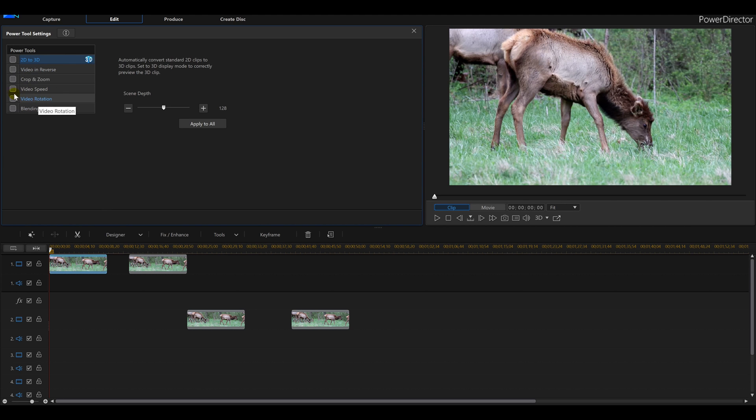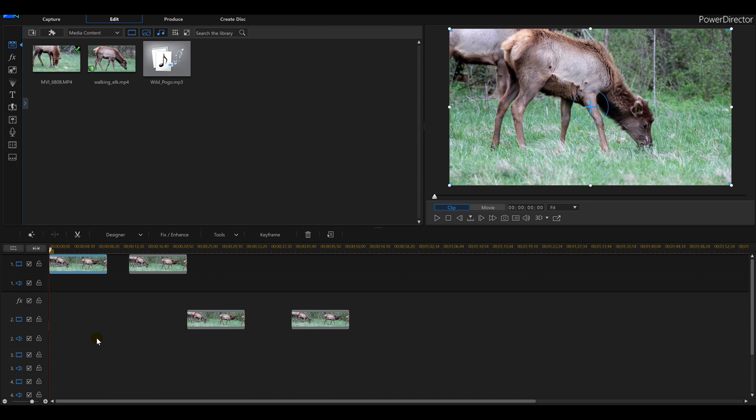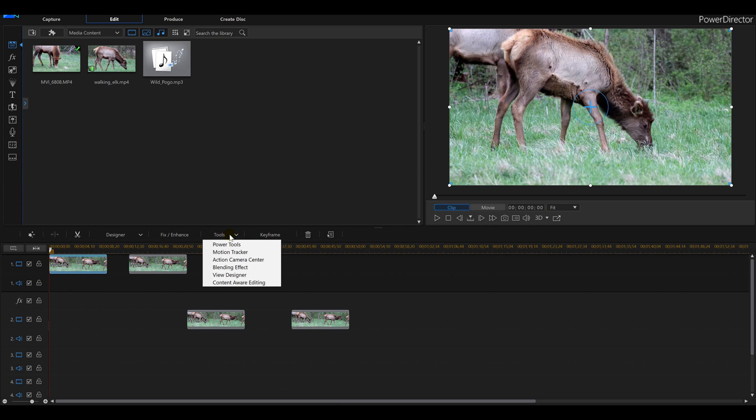Now if you try to reverse this and then speed it up, you're gonna get a message saying this is turned off and turned on, it's just gonna confuse you. So do all your speeding up first. So again, we're gonna click that video, we're gonna work on this first one, Tools, Power Tools.